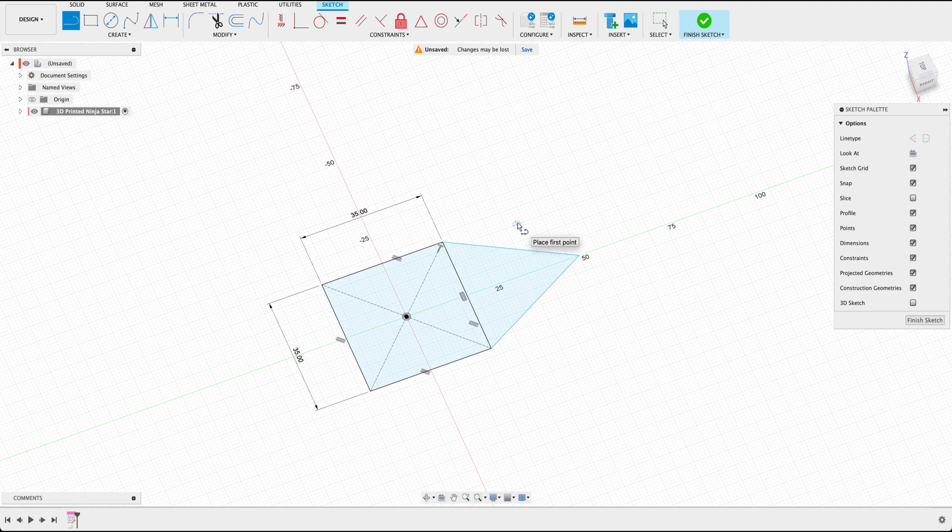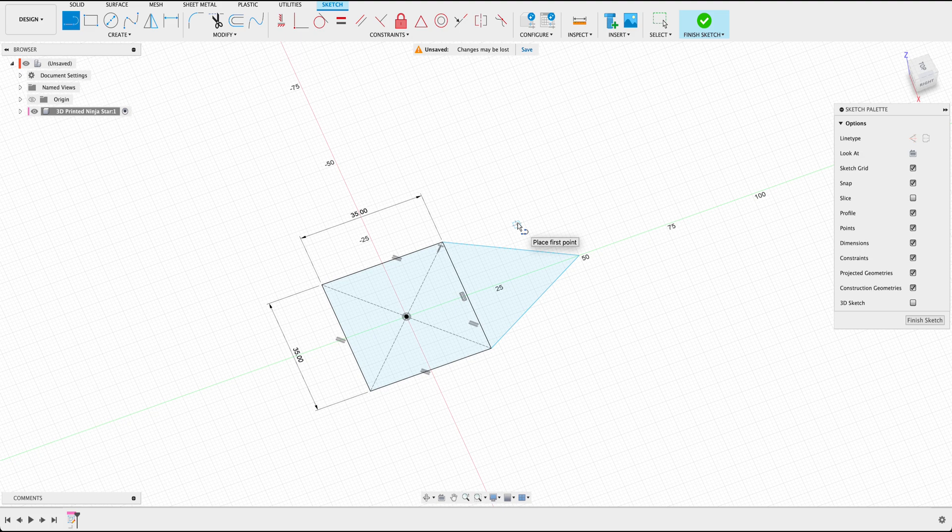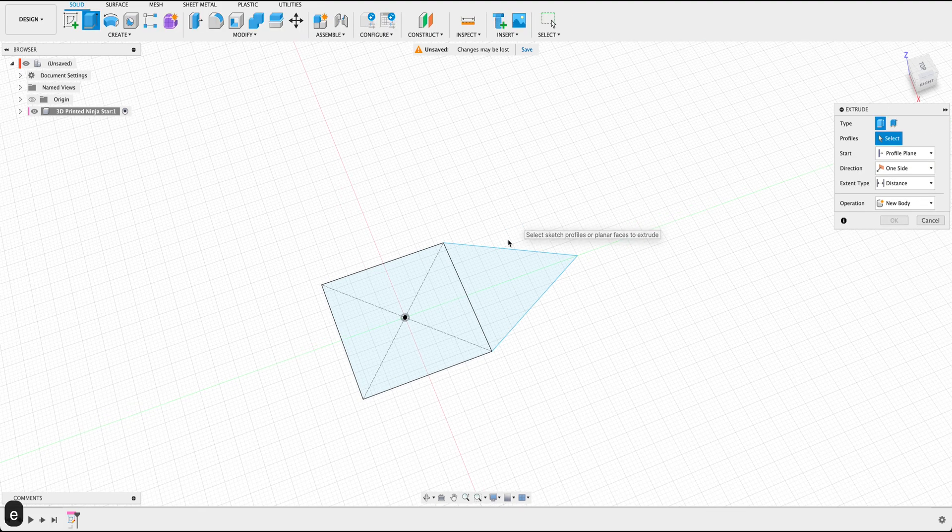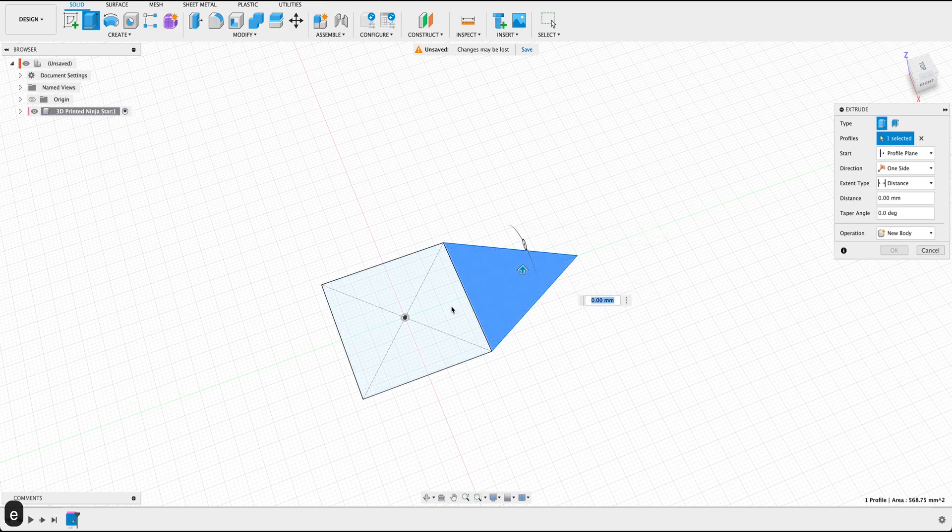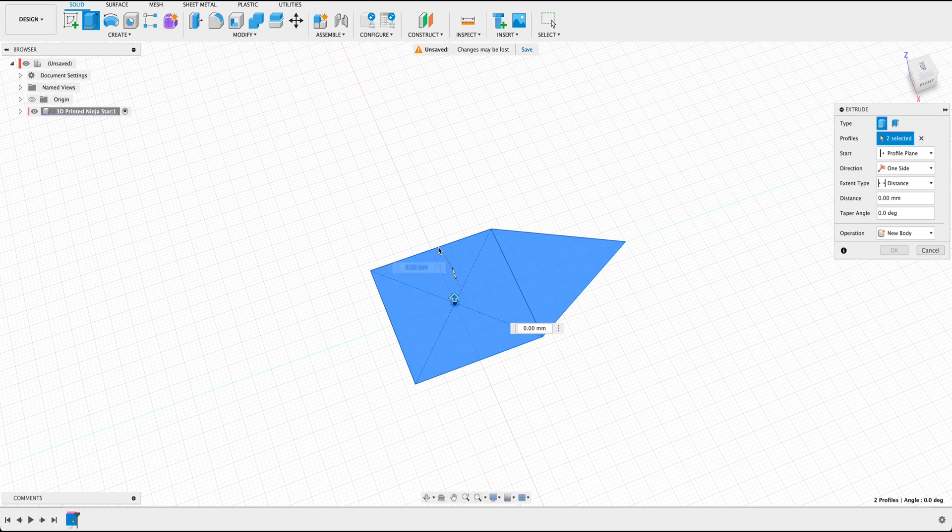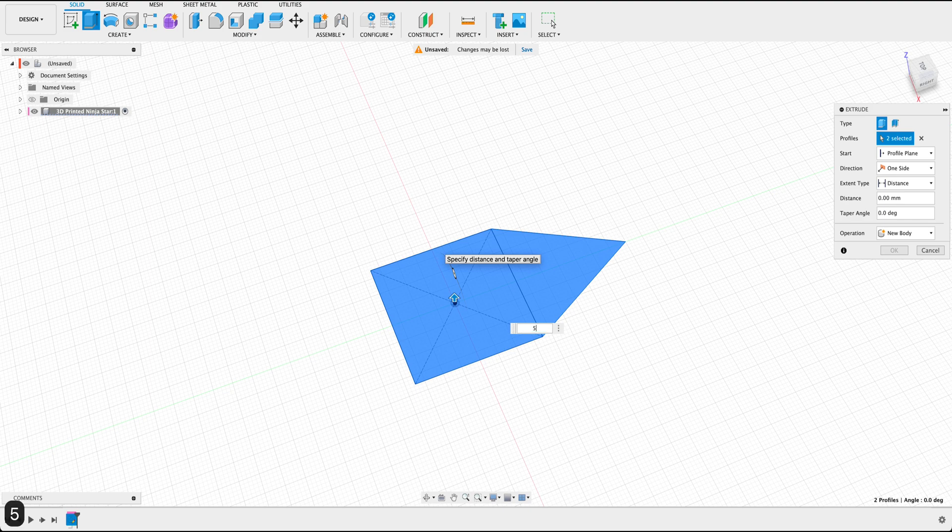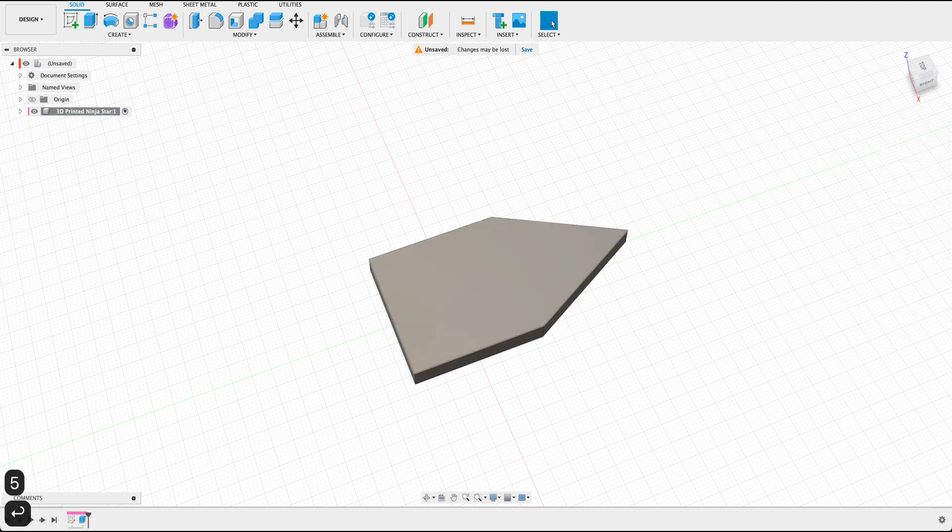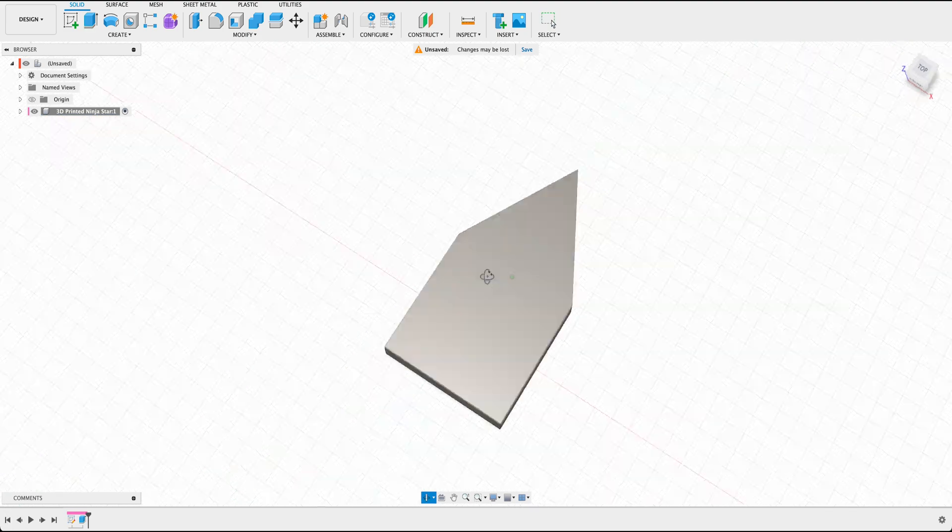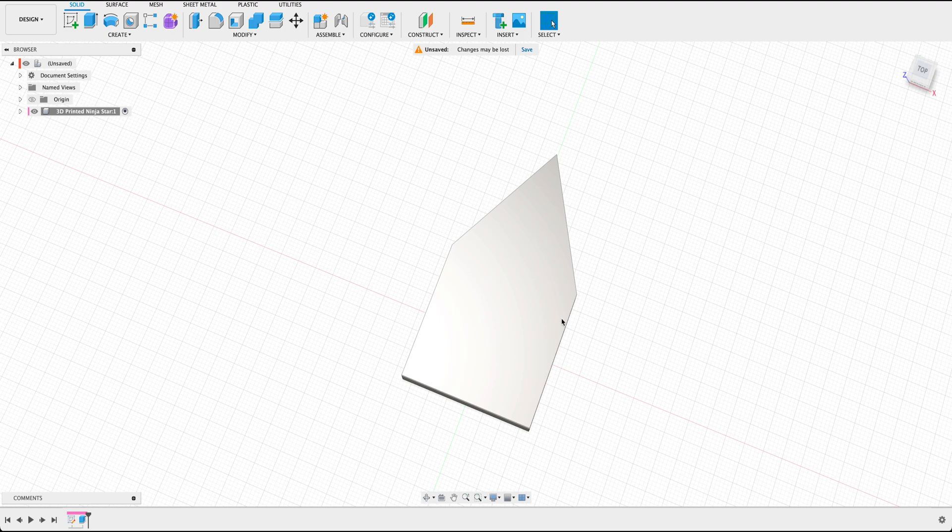And what we could do here is by pressing E on our keyboard, we can select these two created profiles and drag this up to about five millimeters. Now you should have something that looks like a house with a really tall roof.